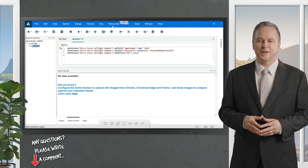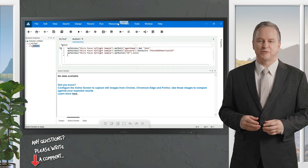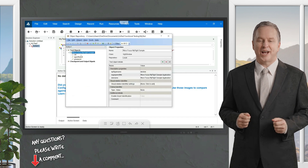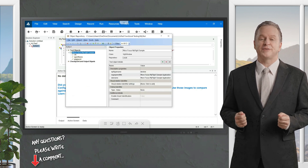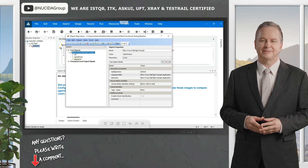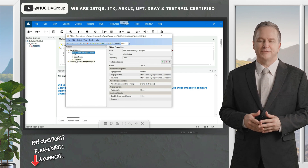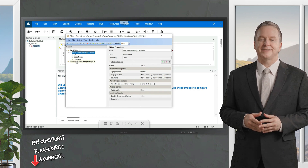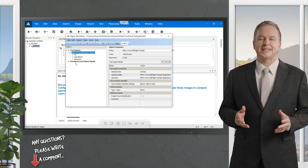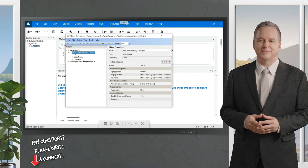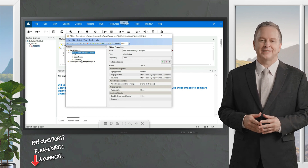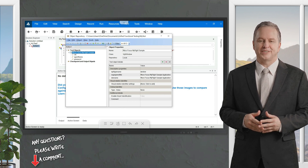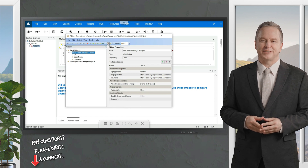This is the Object Repository that lists all the objects we recorded. You now understand why recording is very important — you cannot use an object in scripts or anywhere if it is not in the memory of UFT. Therefore, UFT won't recognize the object if it is not in the Object Repository.